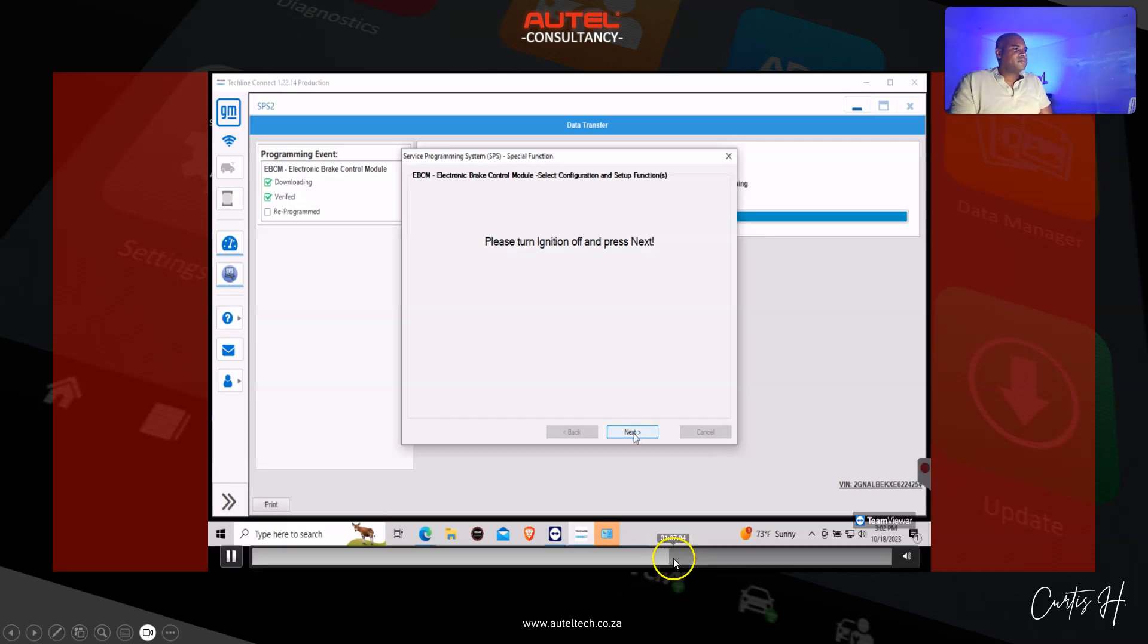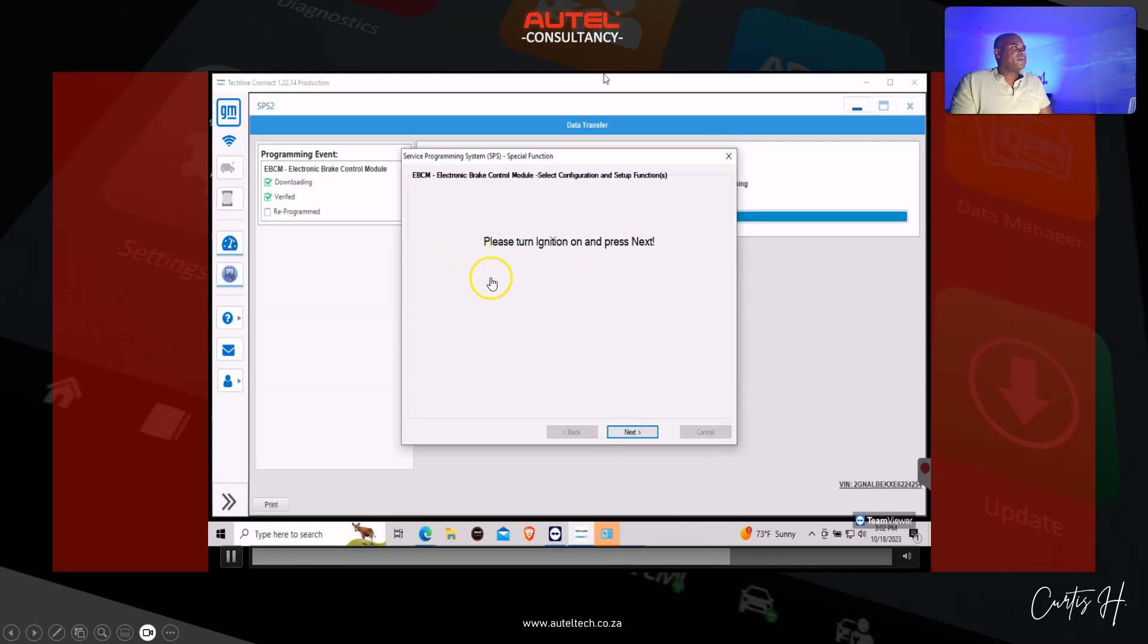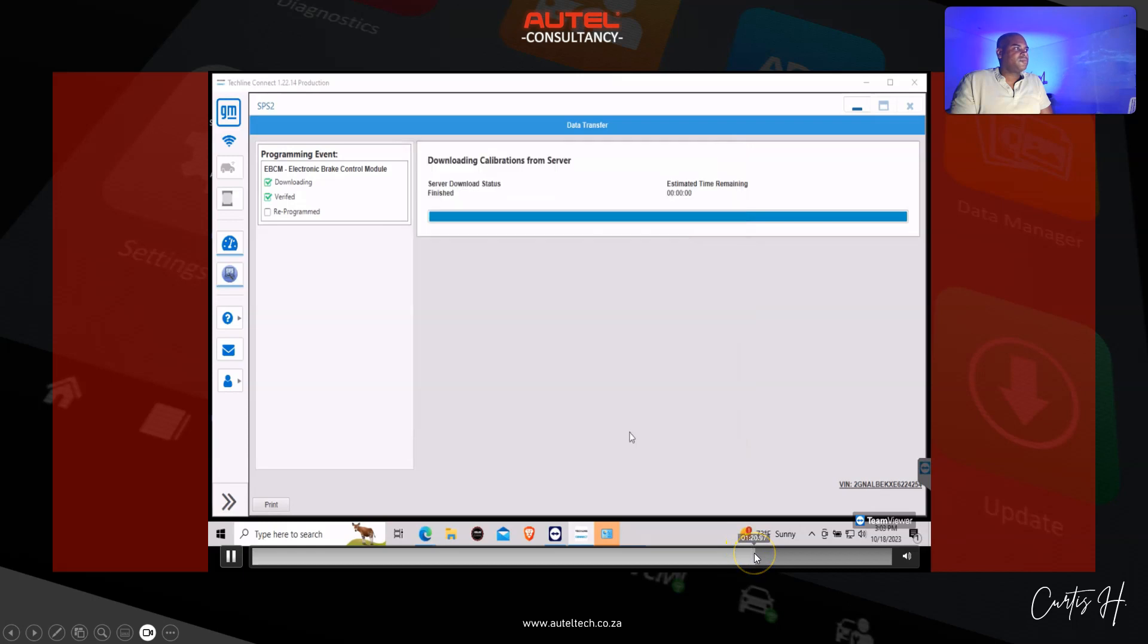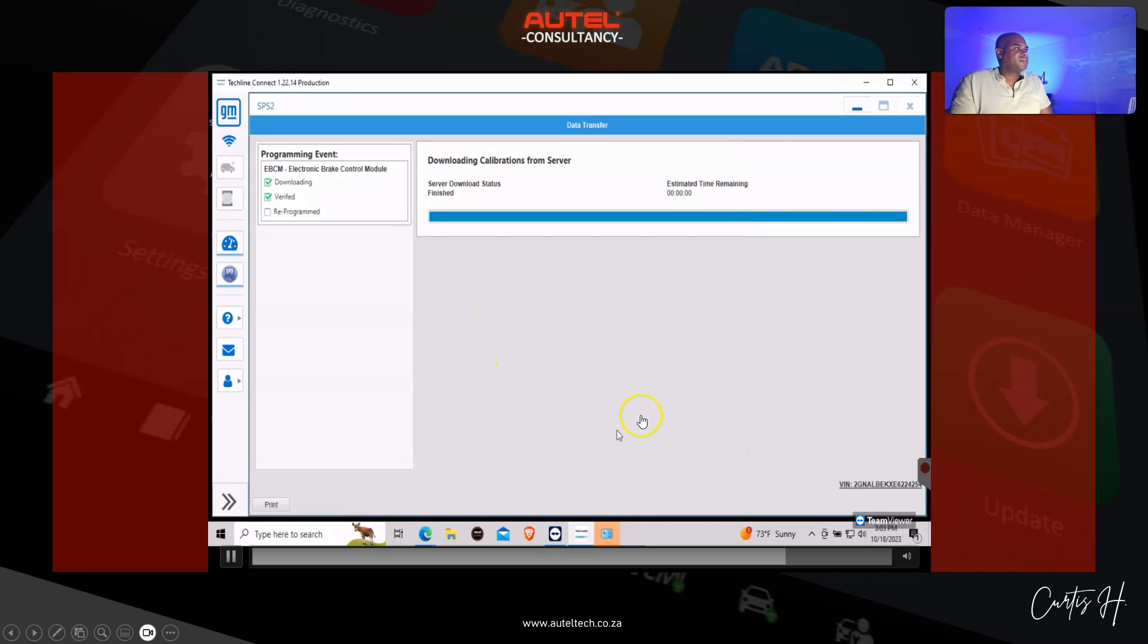We're going to turn the ignition back on and click next. Looks like everything has been done. We're going to click finish and then we're going to get our confirmation here which you can print out.